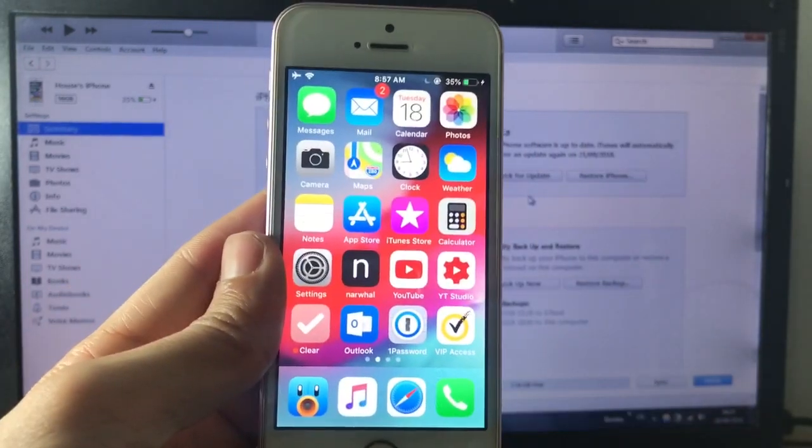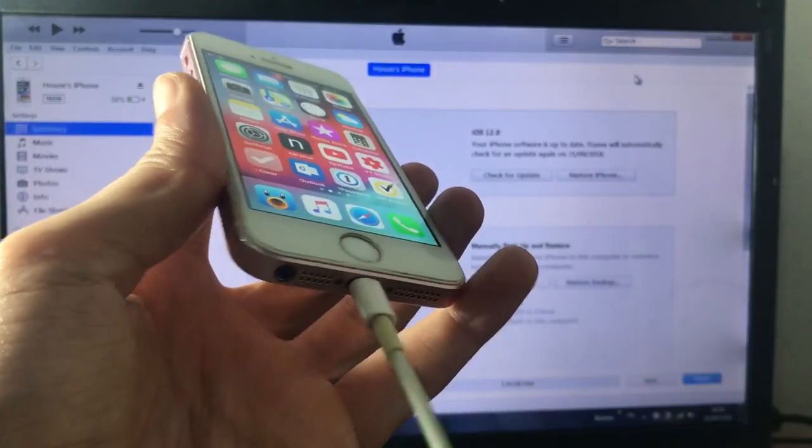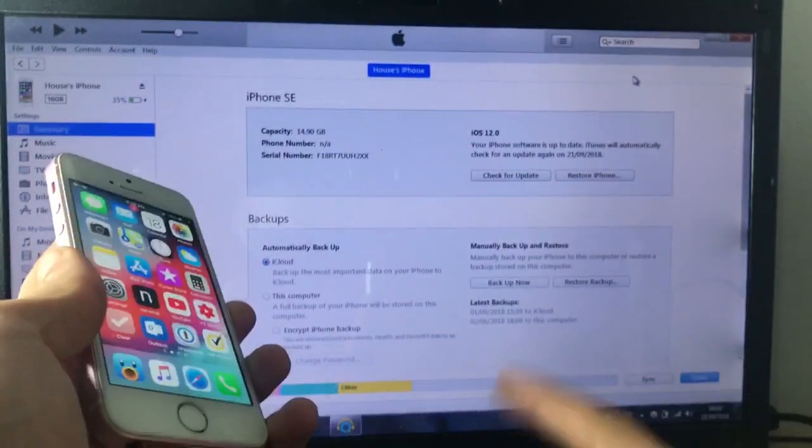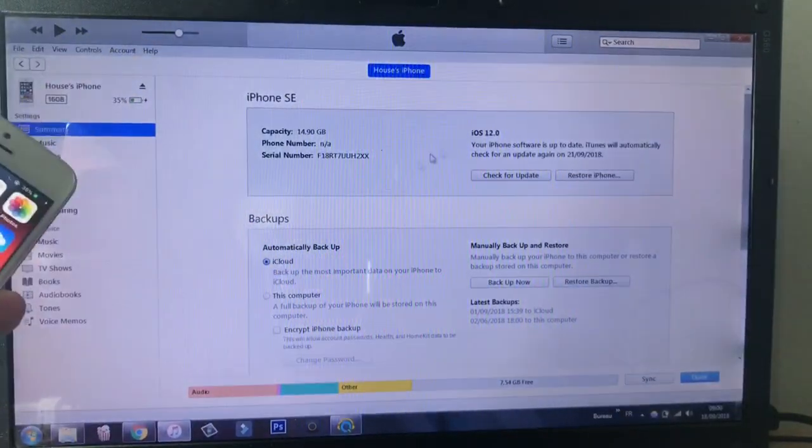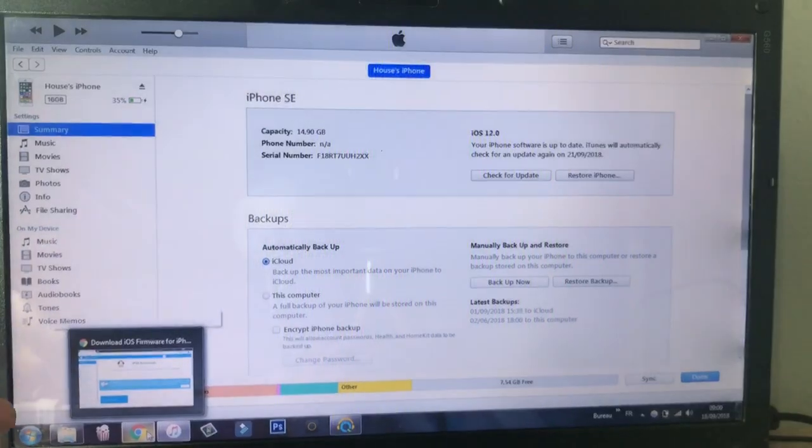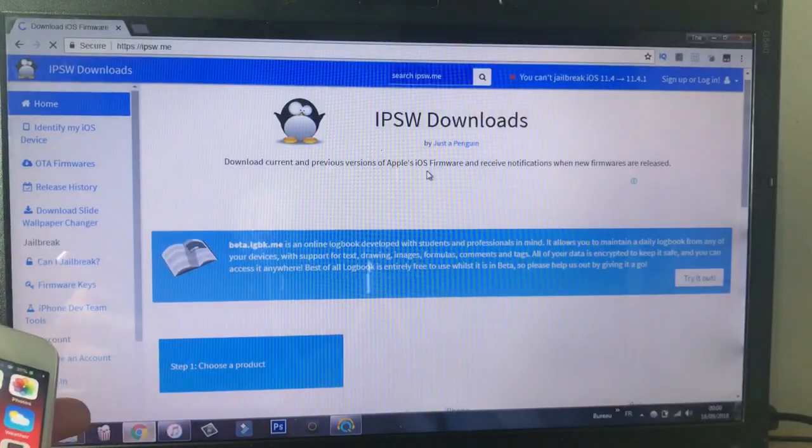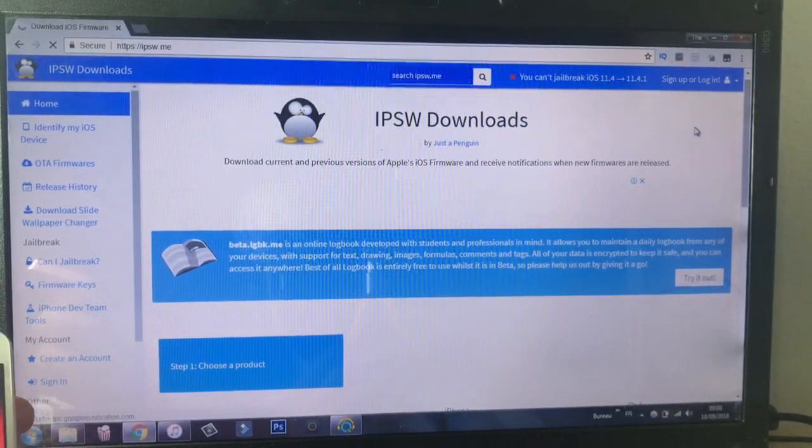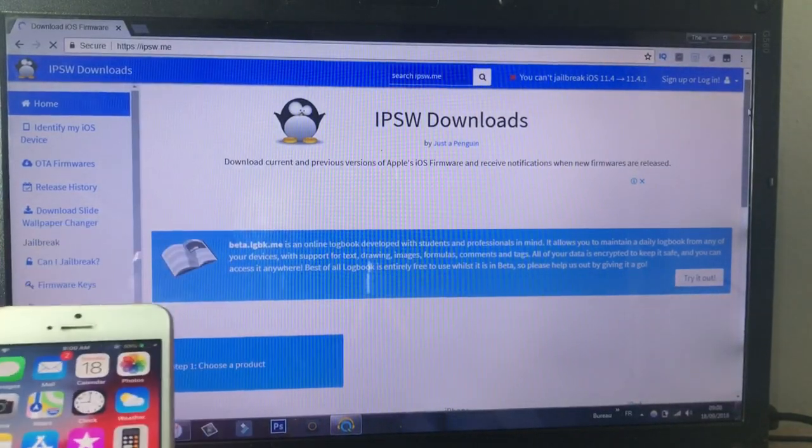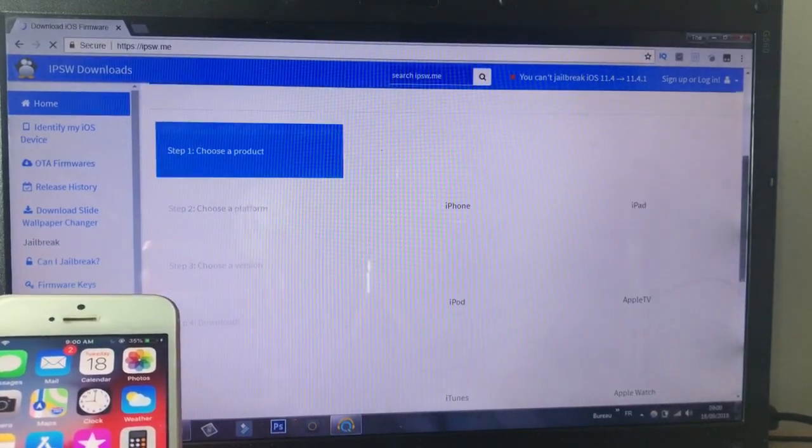So you just have to be quick and I will update the description below once Apple stops signing the version. So the first thing, plug in your device to your computer and make sure iTunes is open.